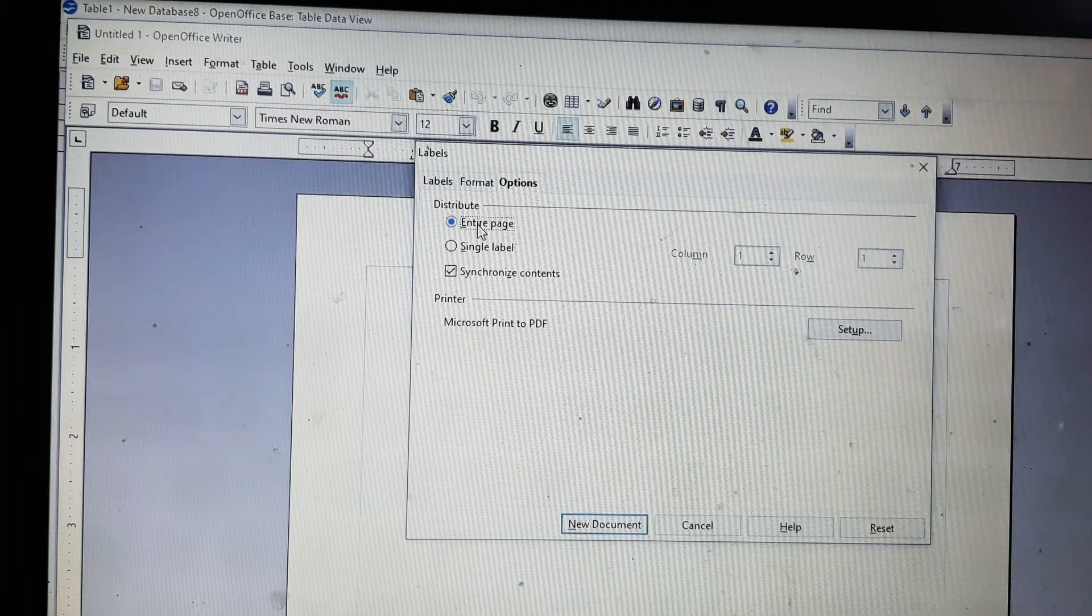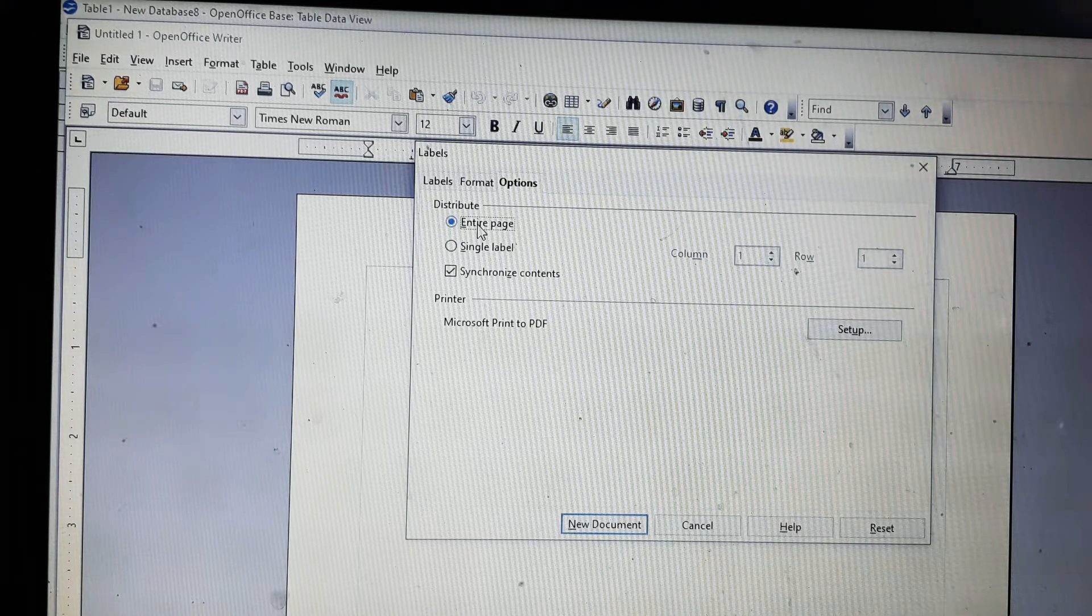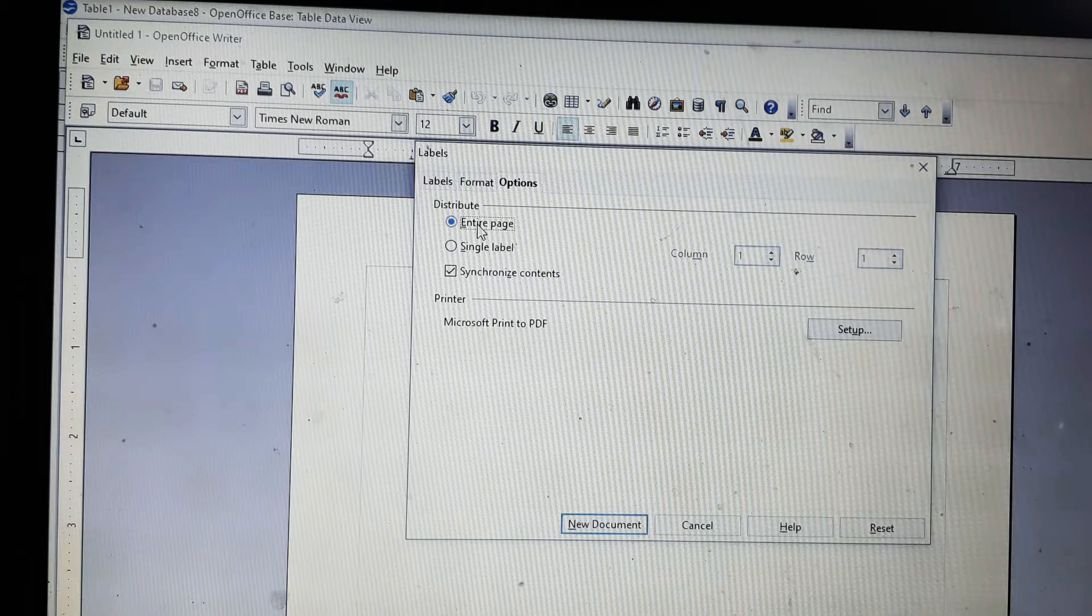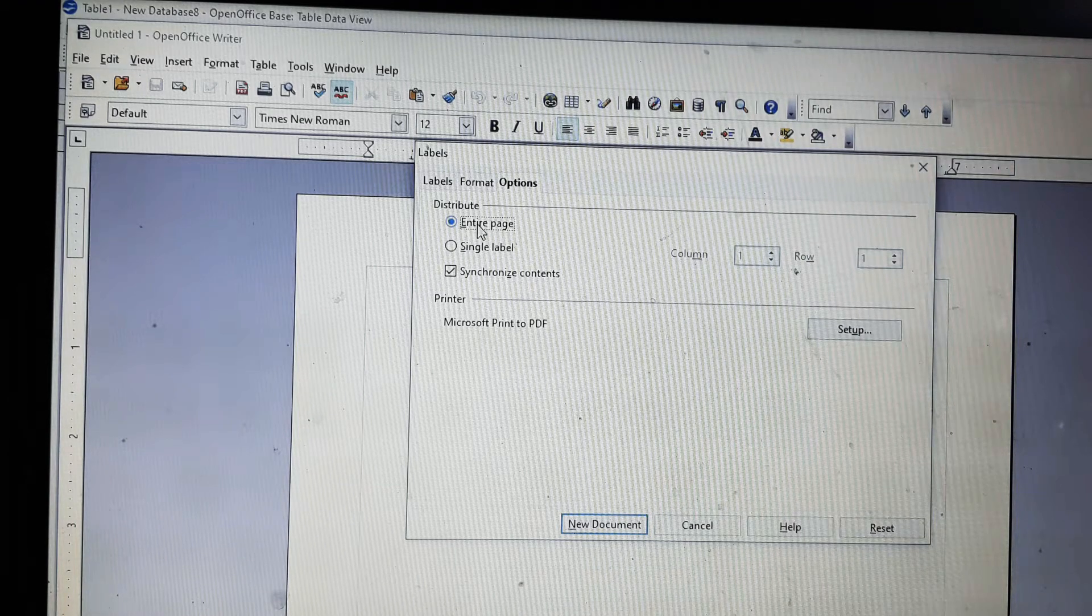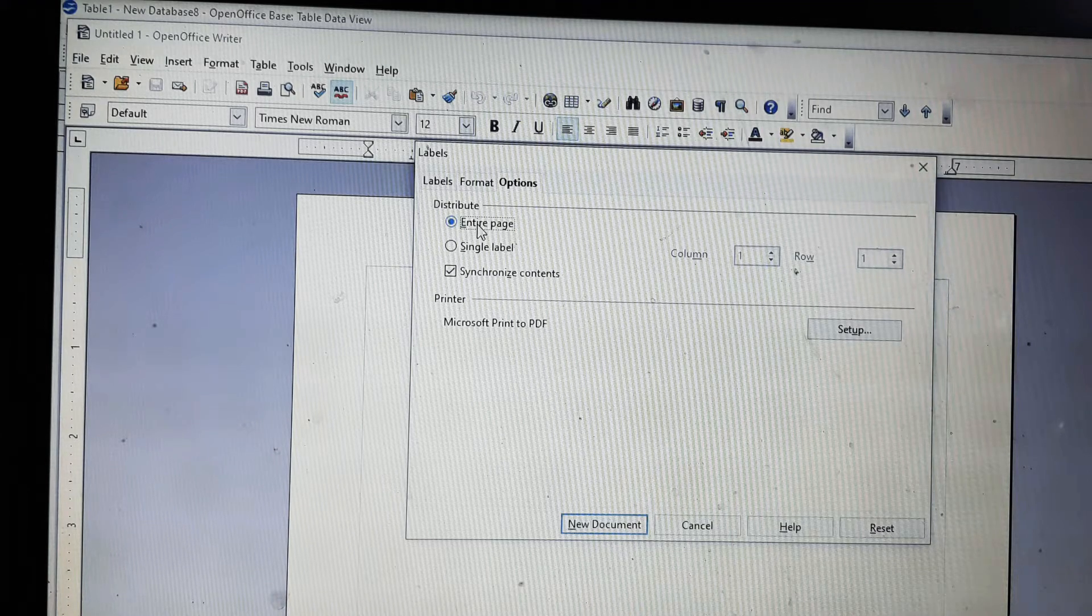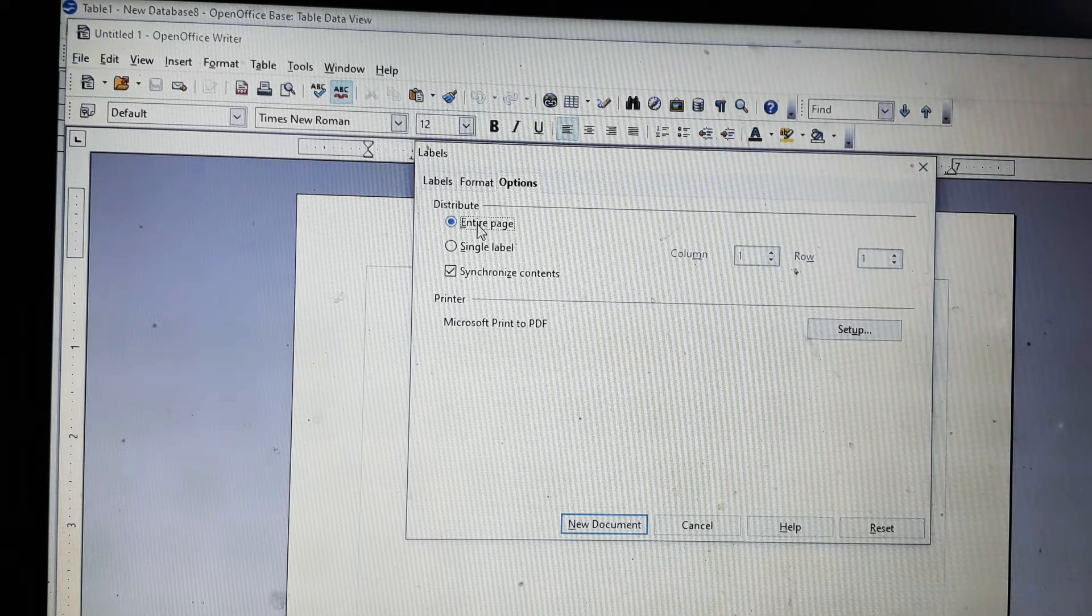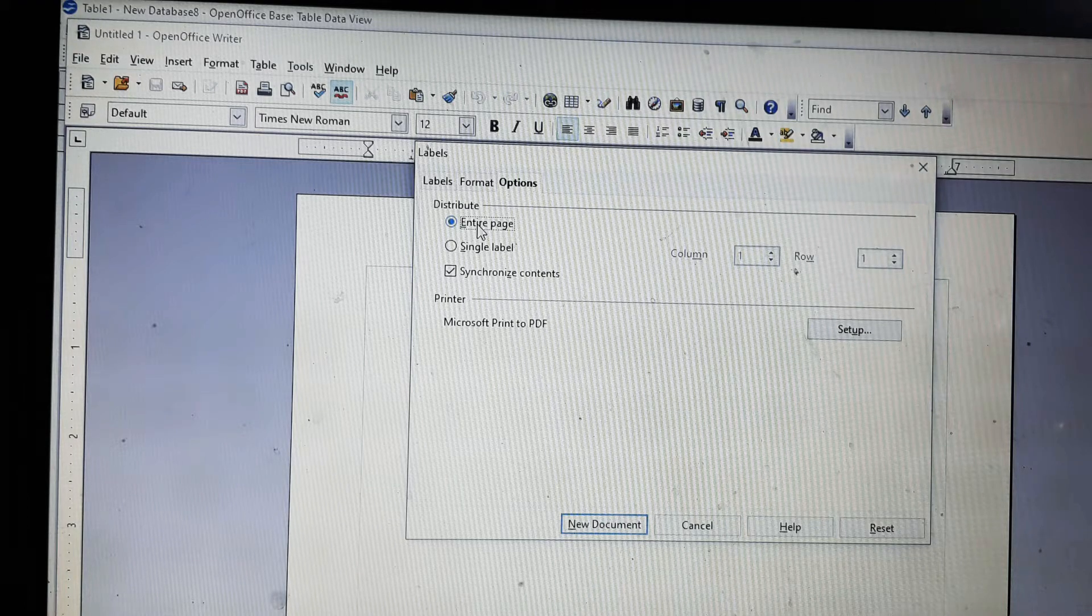Synchronize content is when you want to change the setting of one label, like the font color, font size, some font text, how it will look like. So you can directly select one label and change it.